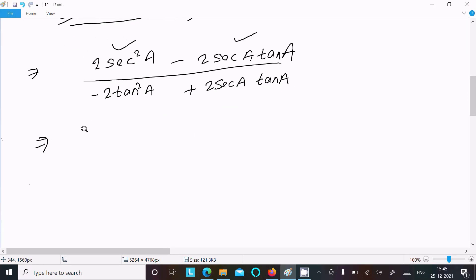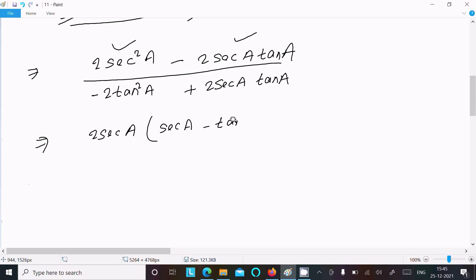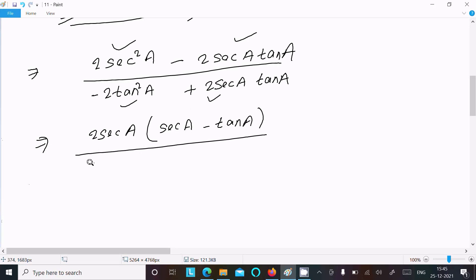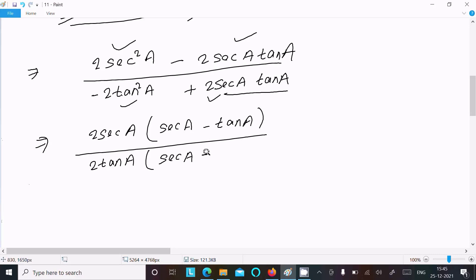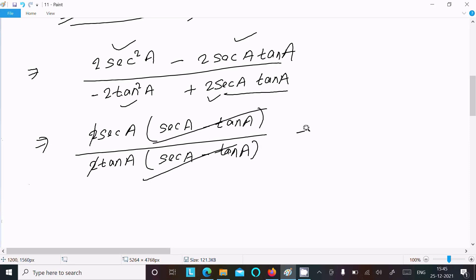Now taking common factors: in the numerator, 2 sec a is common, leaving (sec a − tan a). In the denominator, 2 tan a is common, leaving (sec a − tan a) with a minus sign. The (sec a − tan a) terms cancel, and the 2s also cancel, leaving sec a divided by tan a.